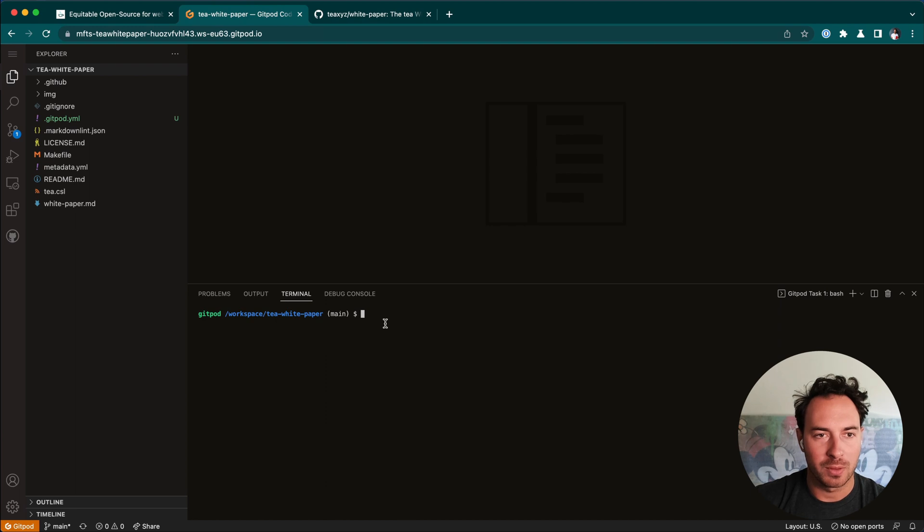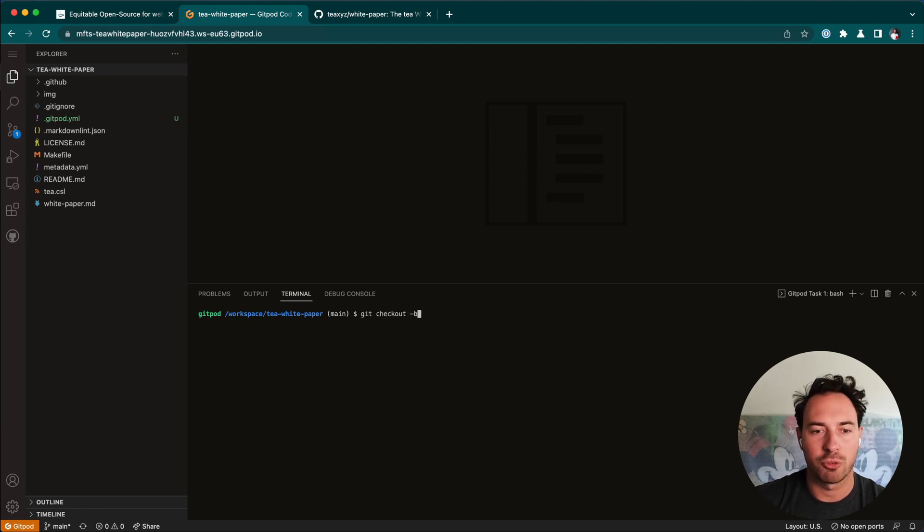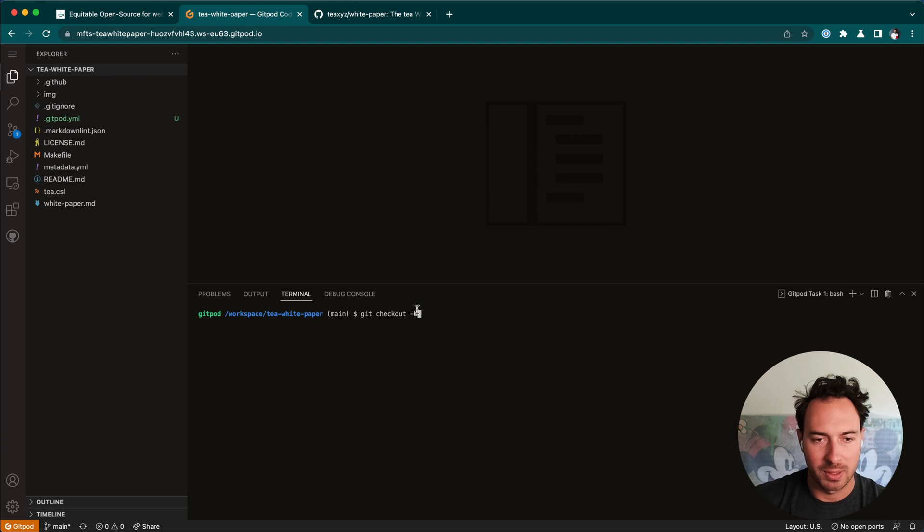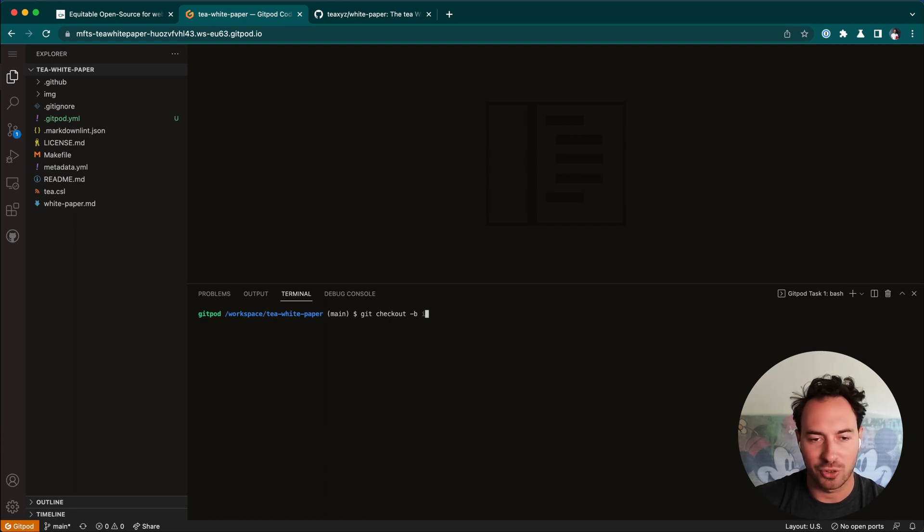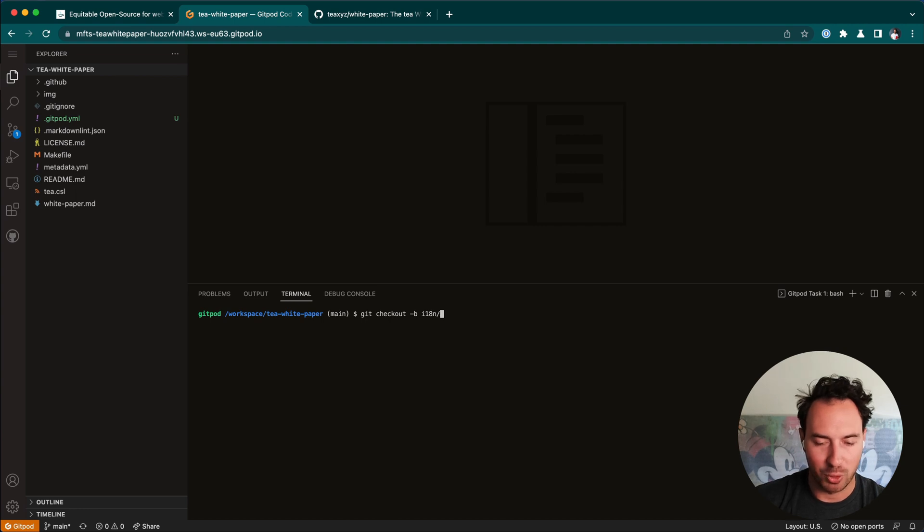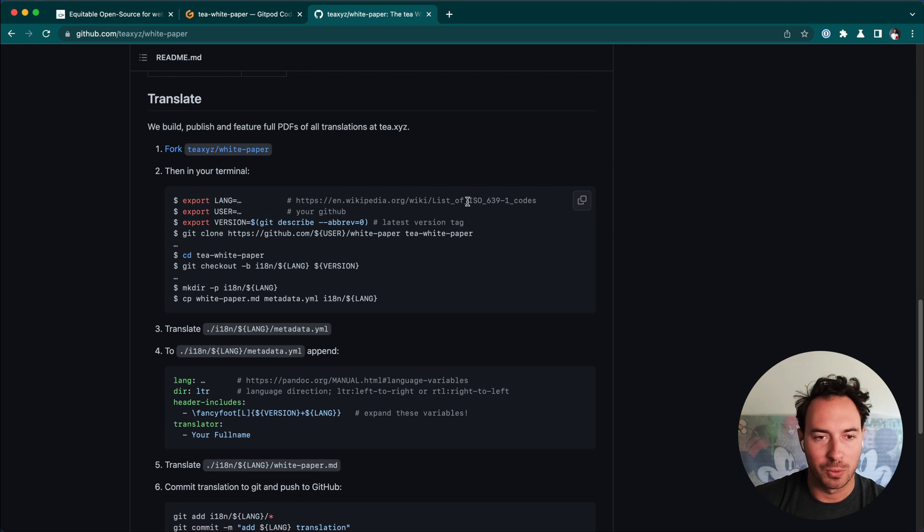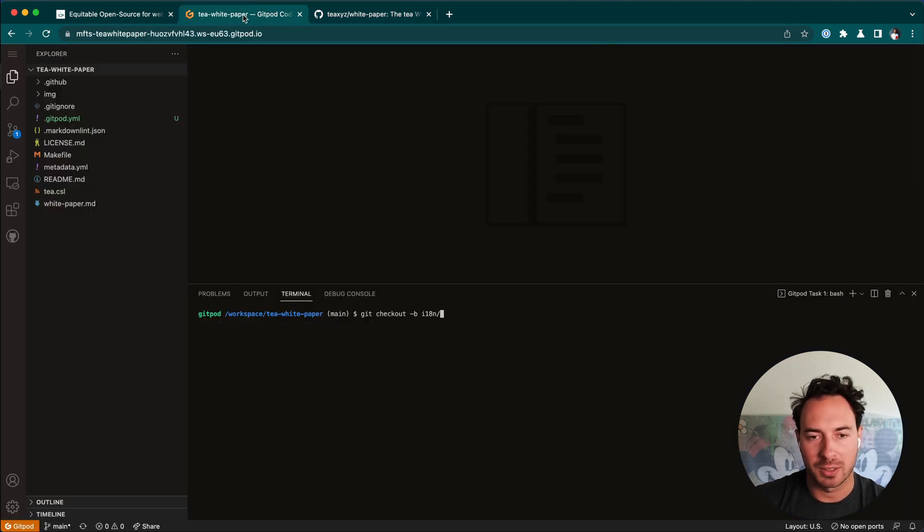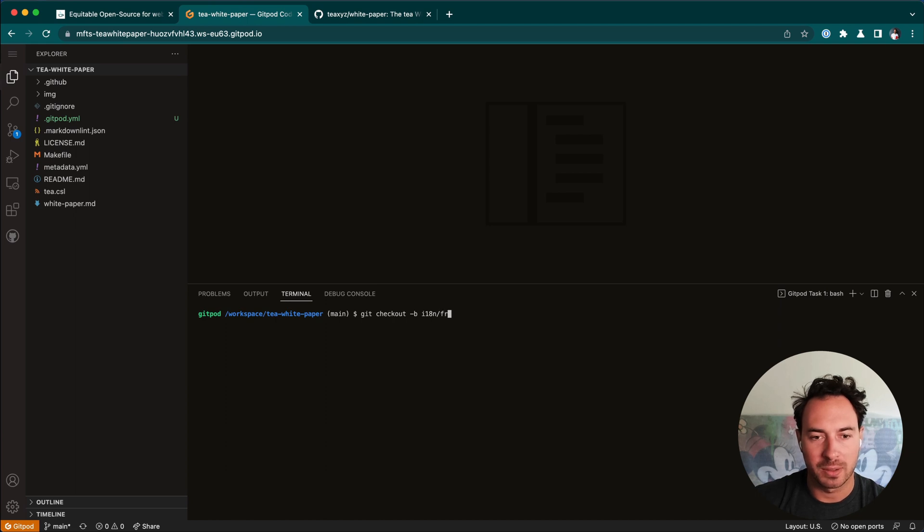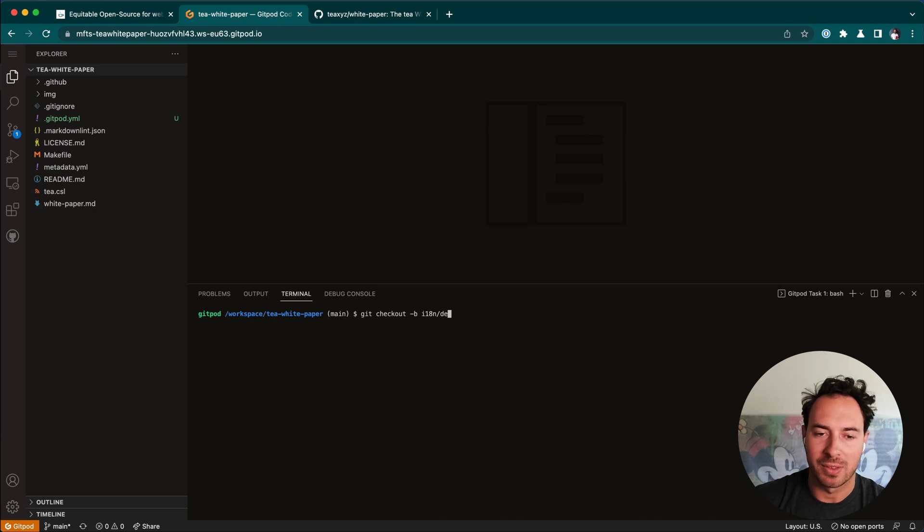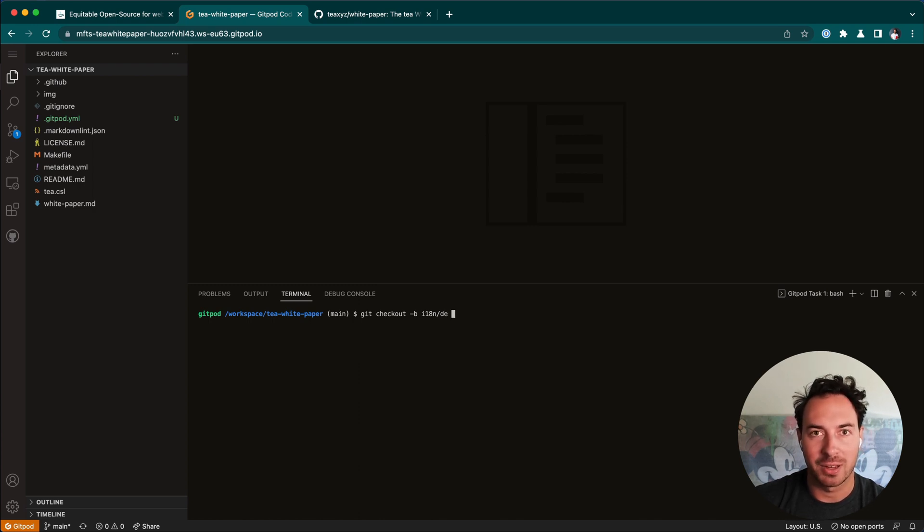The first step would be to create a new branch. GitHub checkout dash B, and then the name of the branch I18n, the name of the language. We want to use two character ISO code here. So for German, that would be DE. For French, that's FR. For English, that's EN, and so on. I'm going to translate it in German, so I'm going to put DE here.